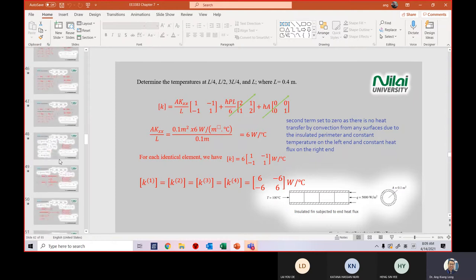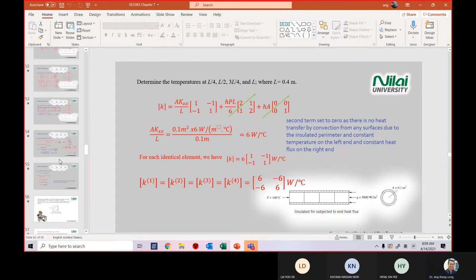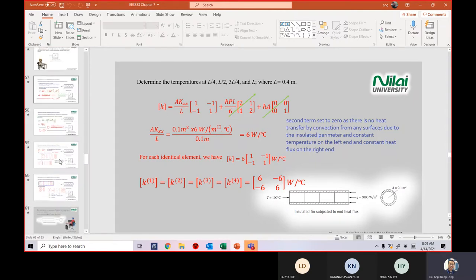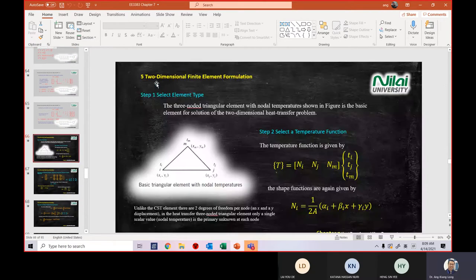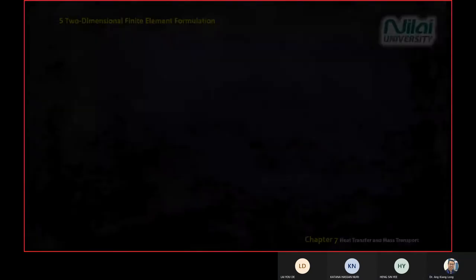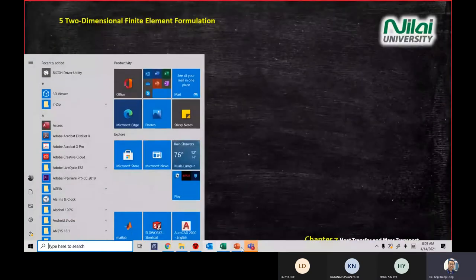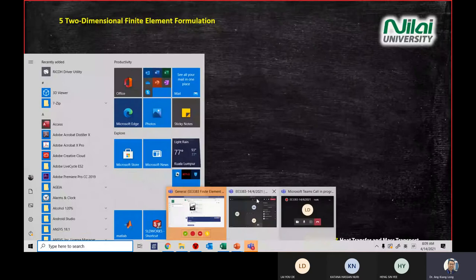Today we're going to learn something new: two-dimensional finite element analysis. Just now I showed you one-dimensional; today we look at two-dimensional.